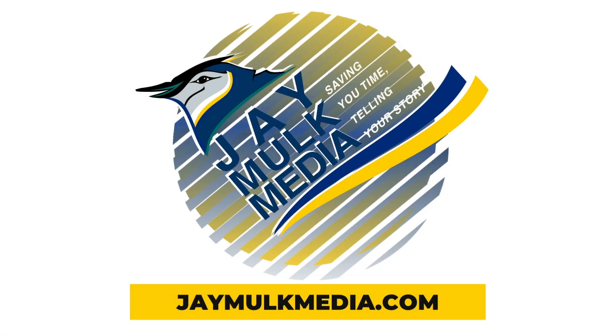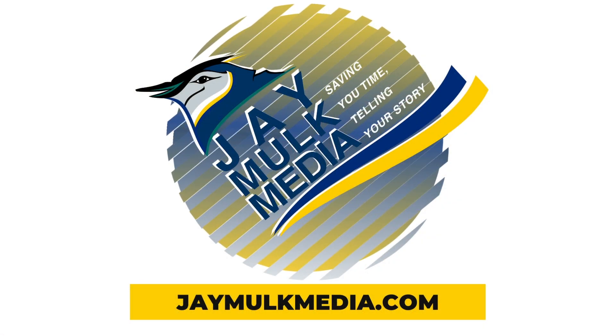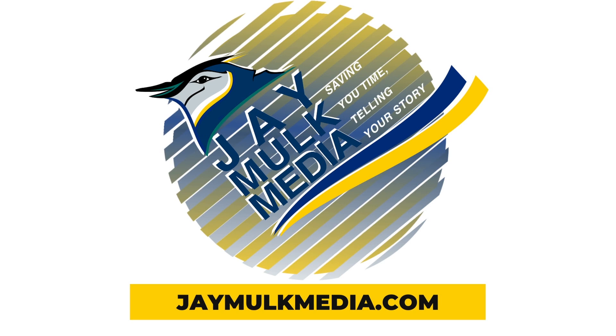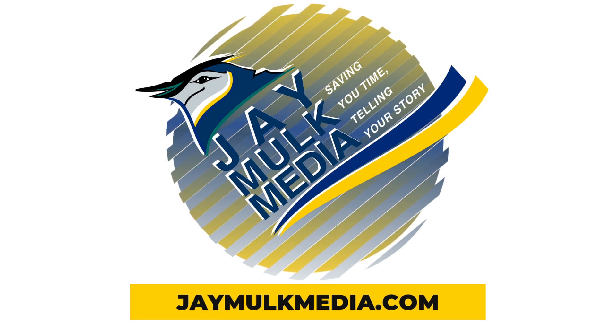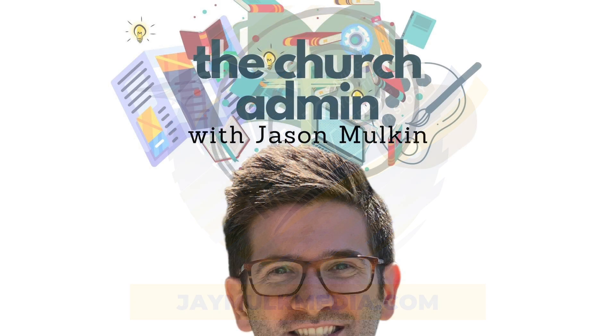Brought to you by jmulkmedia.com. Saving you time telling your story. Personal video editing at your convenience. That's jmulkmedia.com.